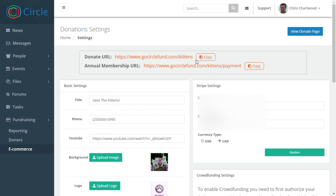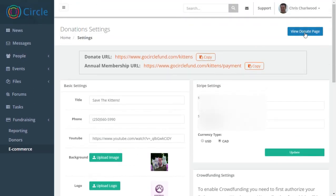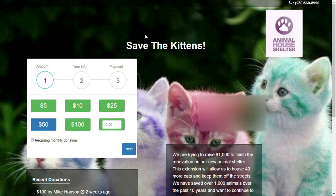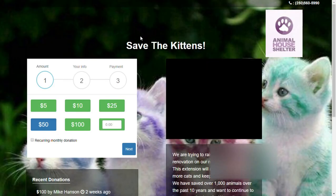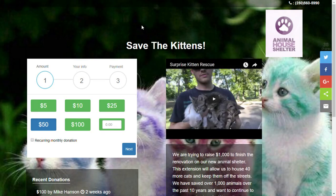So the donation URL is here and you can also collect annual membership fees if you have members that you would like to charge on an annual basis. So there's two options here for you. And I can just have a quick look at the donation page and you can see how that looks.